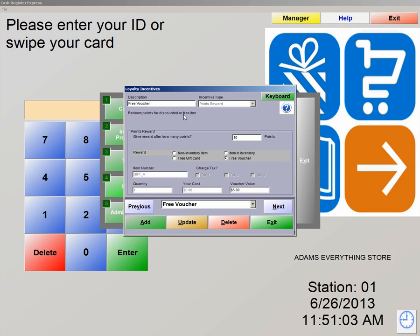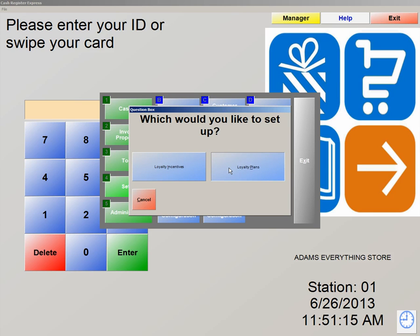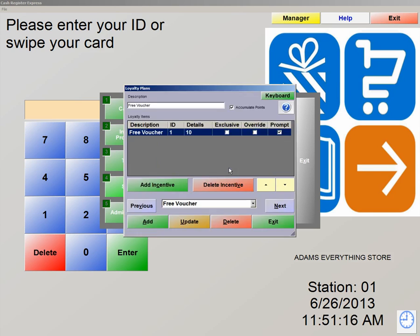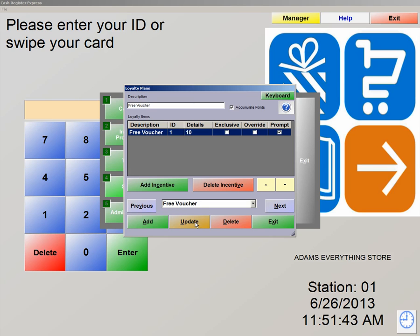We have to associate the loyalty incentive with the plan. We're going to exit out, go back into Setup Number 4, Letter C, Customer Loyalty, and back into Loyalty Plans. As you can see, we set the description the same as the incentive as Free Voucher. We then hit Add Incentive and apply the voucher to the plan. We also mark the plan as Prompt so the cashier or server knows that the customer is eligible for the plan. We also mark this as Accumulate Points. Now what we need to do is associate this plan with the customer in our system. We're going to hit Update and Exit out of here.